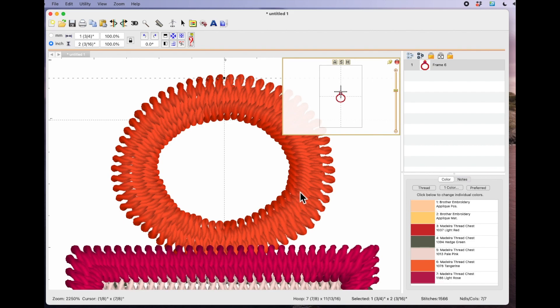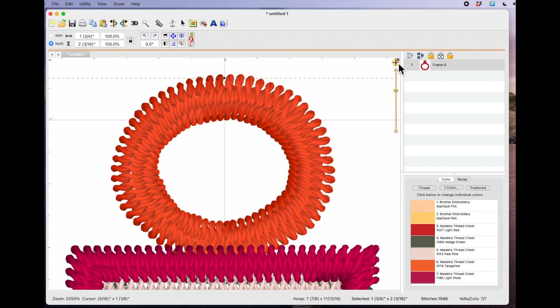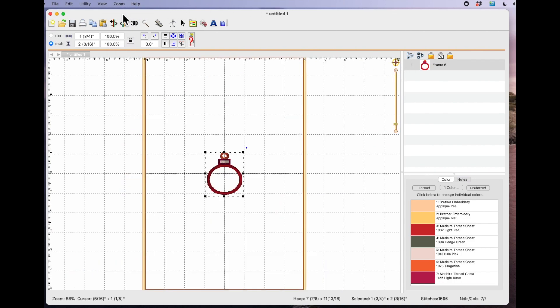Now if you want to just go quickly back to zoom to hoop, left click on the little red dot and then you can go zoom and hoop and it will drop you back to the hoop.